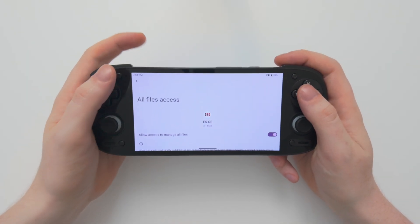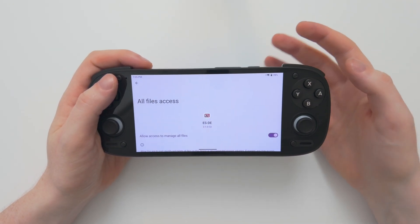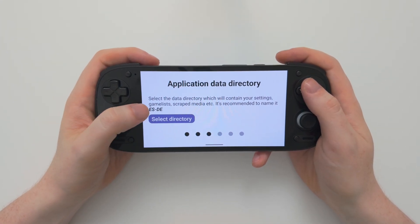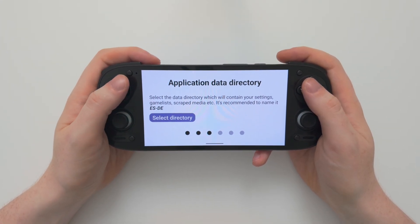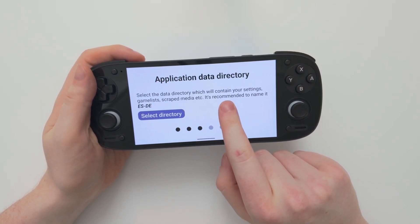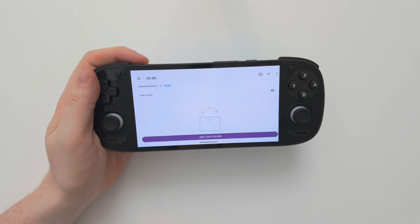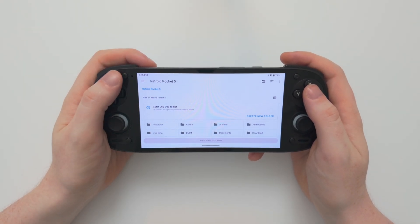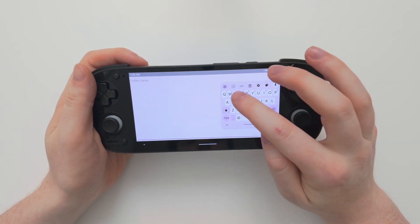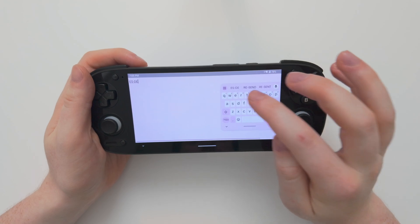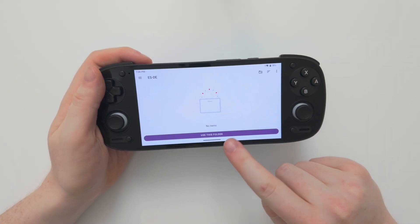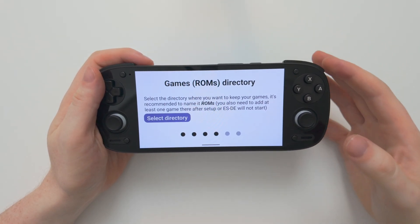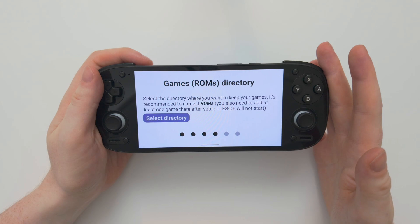We'll need to let it manage our files so that it can collect all of our game files and launch them for us. Next we need to choose a couple of directories. The first one is where ESDE saves all of its settings, and it recommends you use a folder named ESDE. So let's choose Select Directory, go to the Retroid Pocket 5 home directory, create a new folder called ESDE, then choose Use This Folder and Allow Access. Now it will save all of its information in that folder.